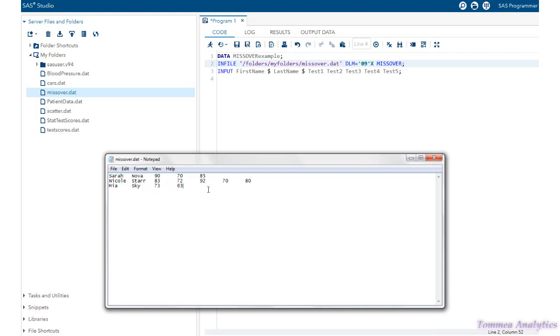The third data line, again, there's three variables that are missing, test scores three, four, and five. But because we're using the missover option, SAS will say okay. We'll assign the missing values a period, and we'll go to the next data line to read.